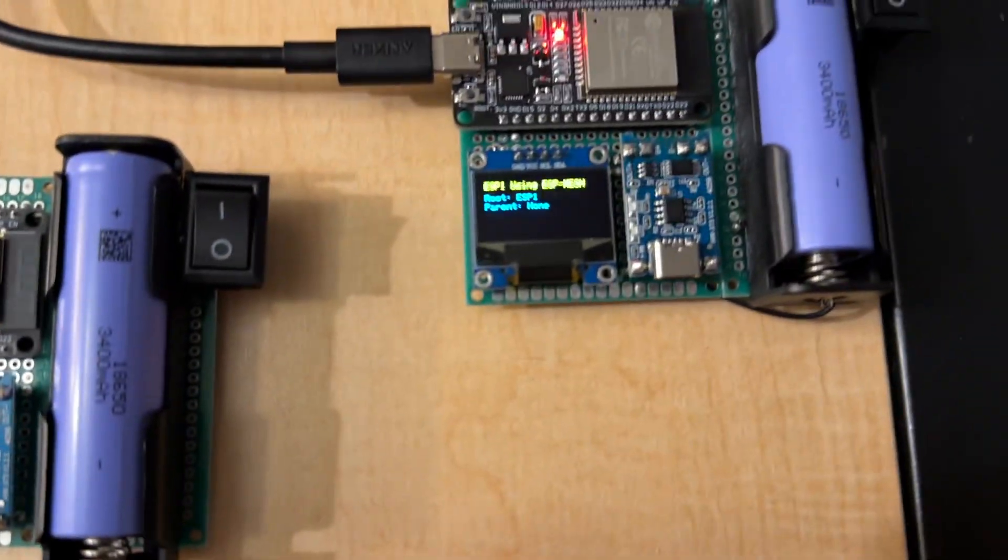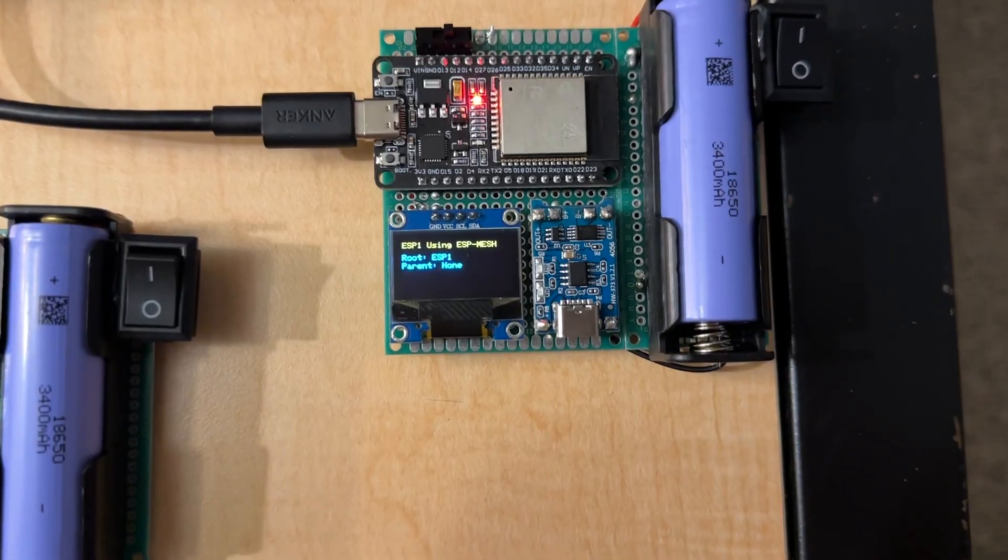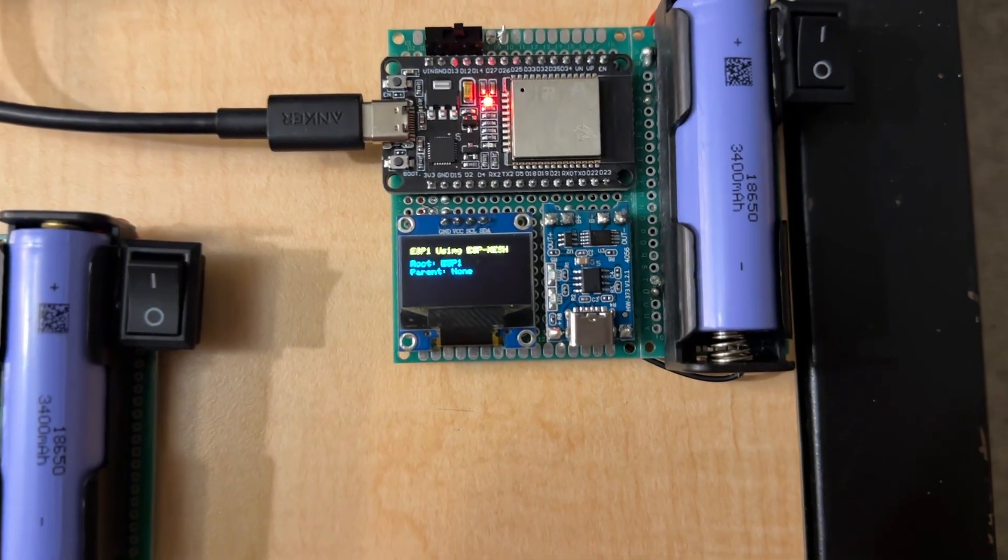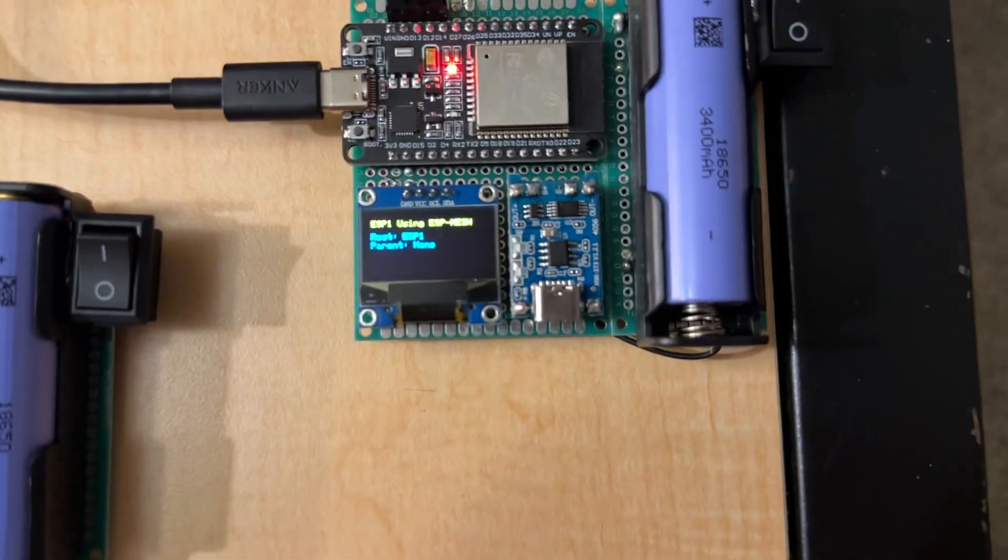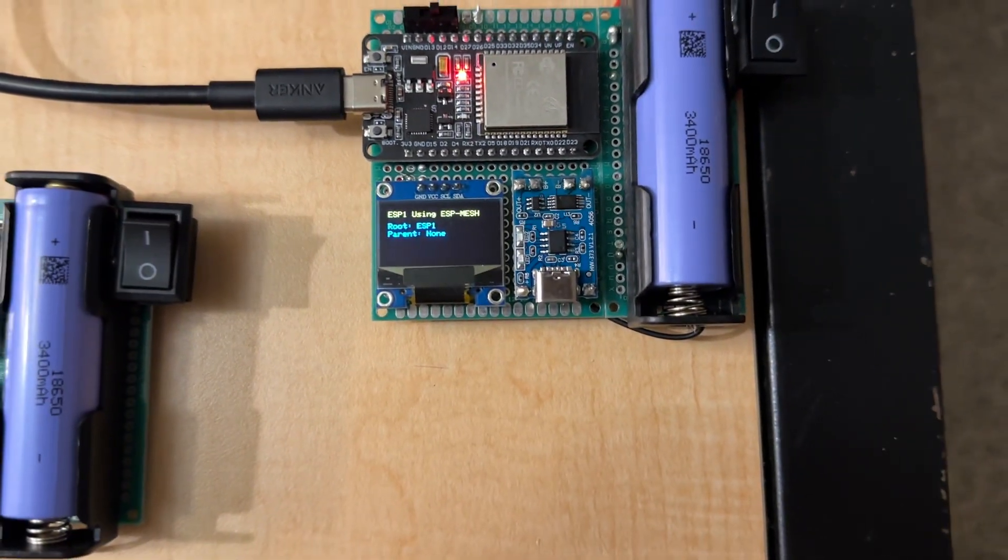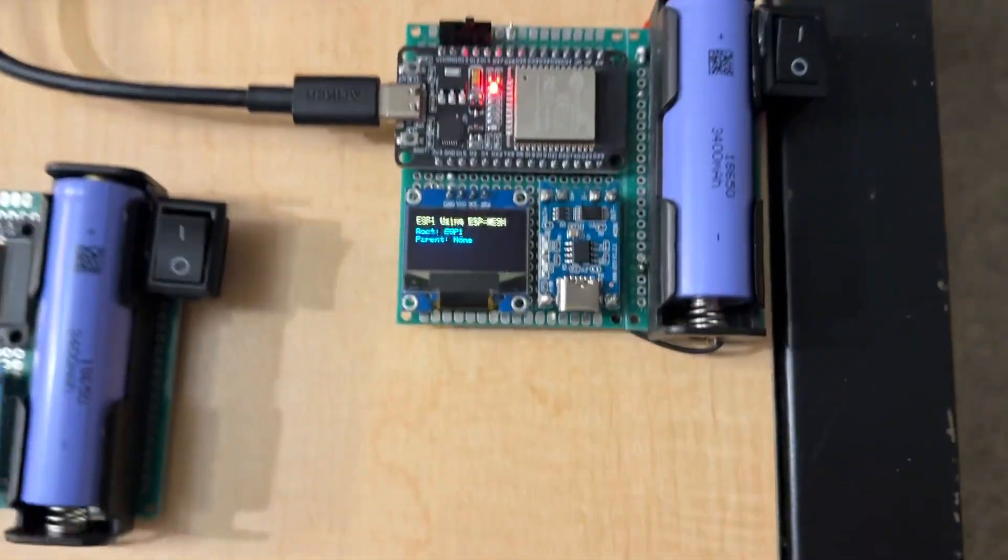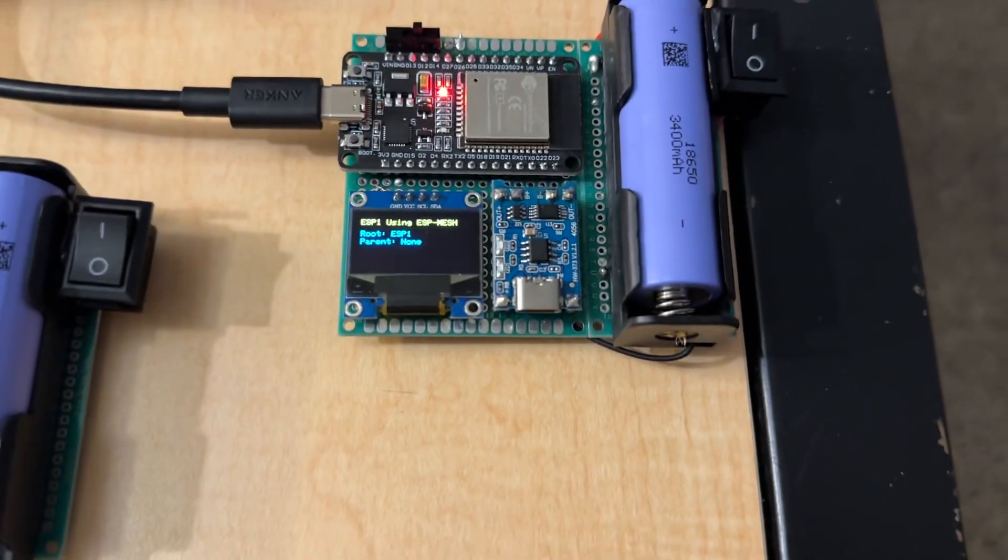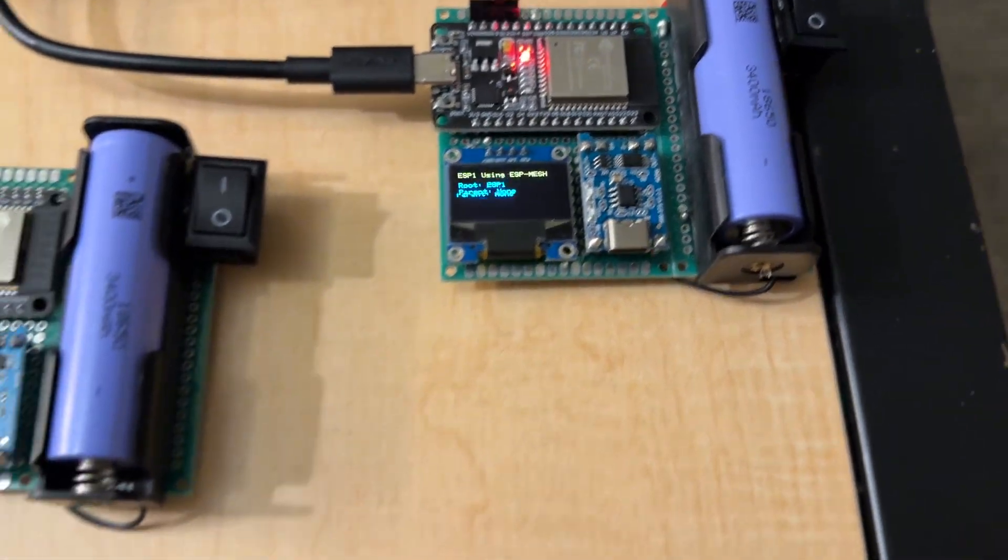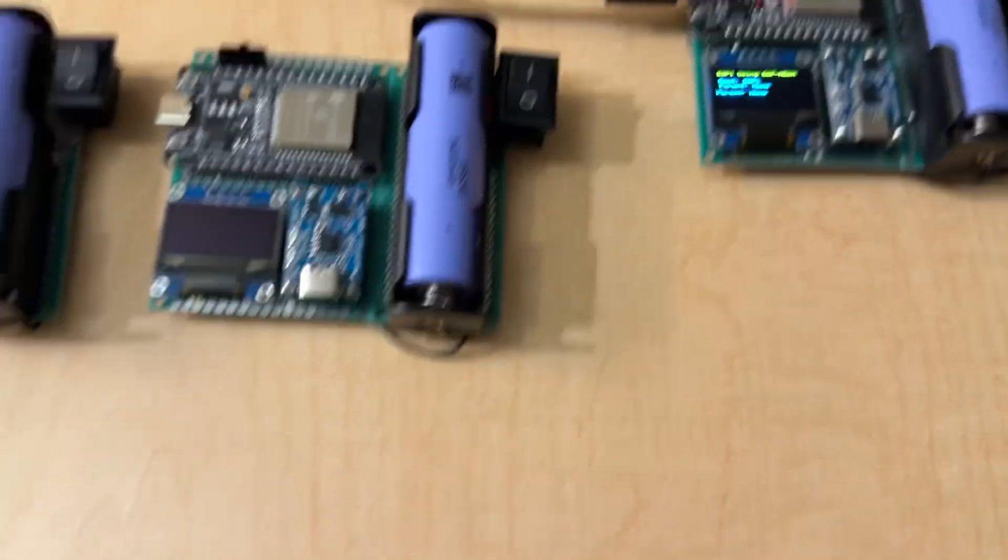So you can see this is ESP1. I'm using ESP Mesh. And it says the root is ESP1 because it's the only one on the network. And the parent is none because it's the only one.